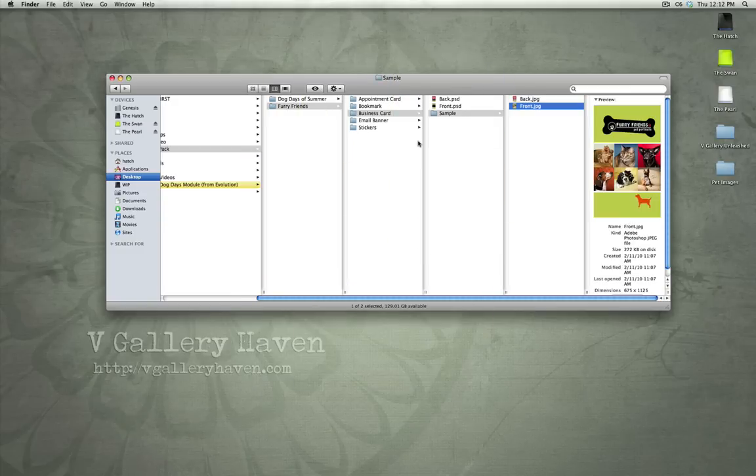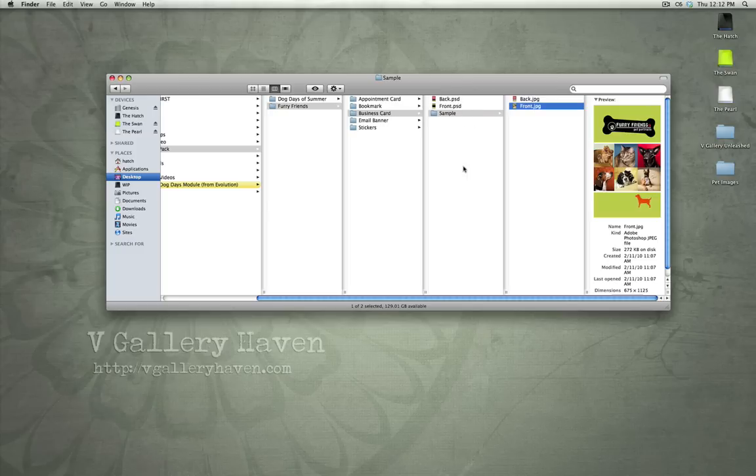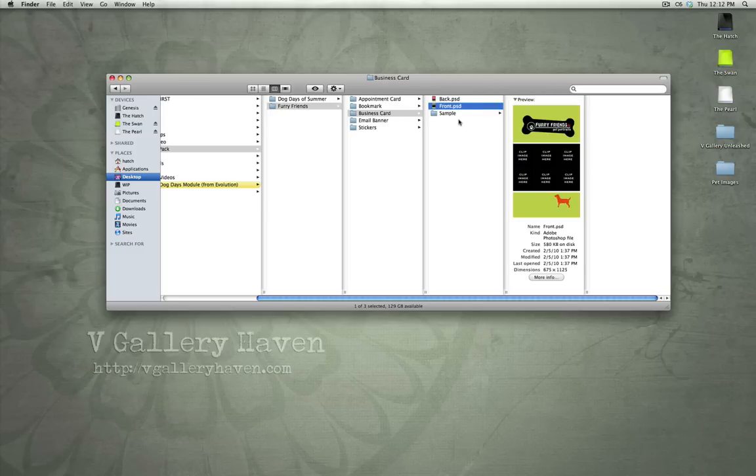So, each of these, we've got templates or the PSDs and the samples are just how we've implemented the actual product. So, the PSDs are what you're going to use to create your own. So, I'm going to give you a demonstration of that right now.